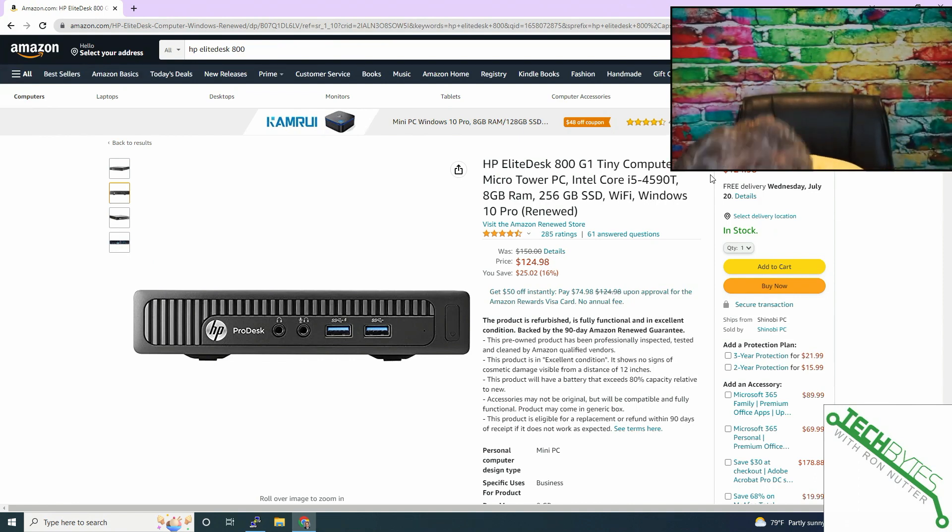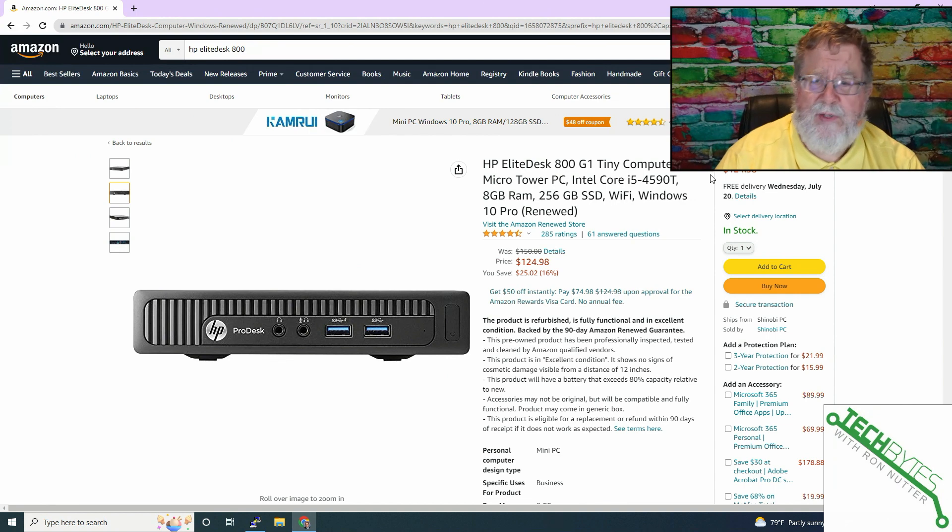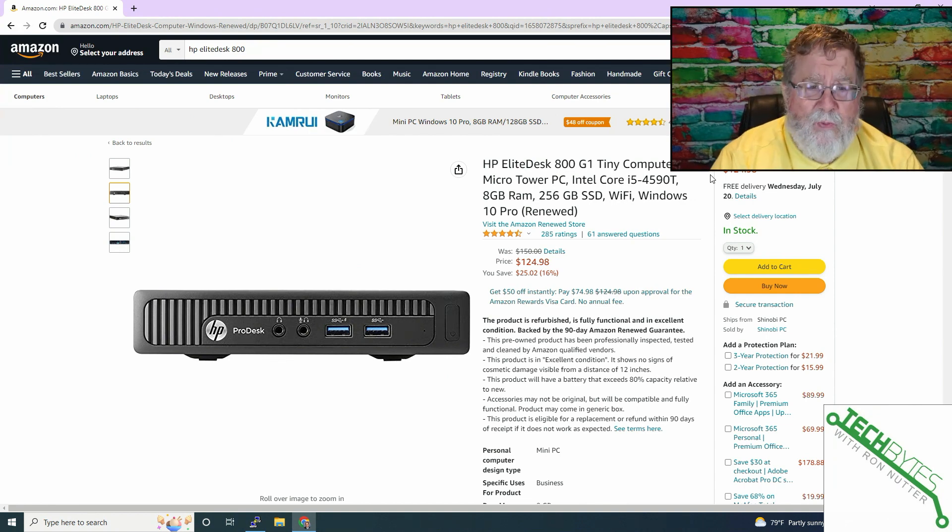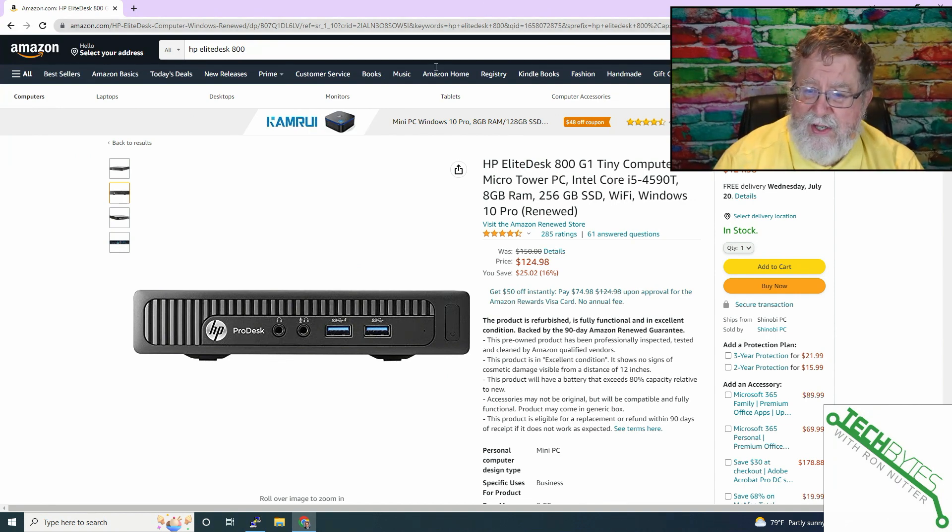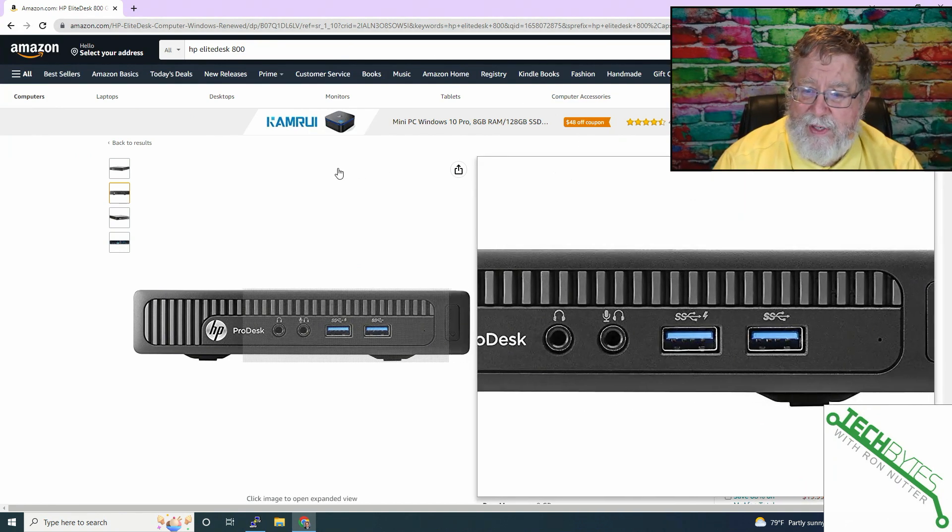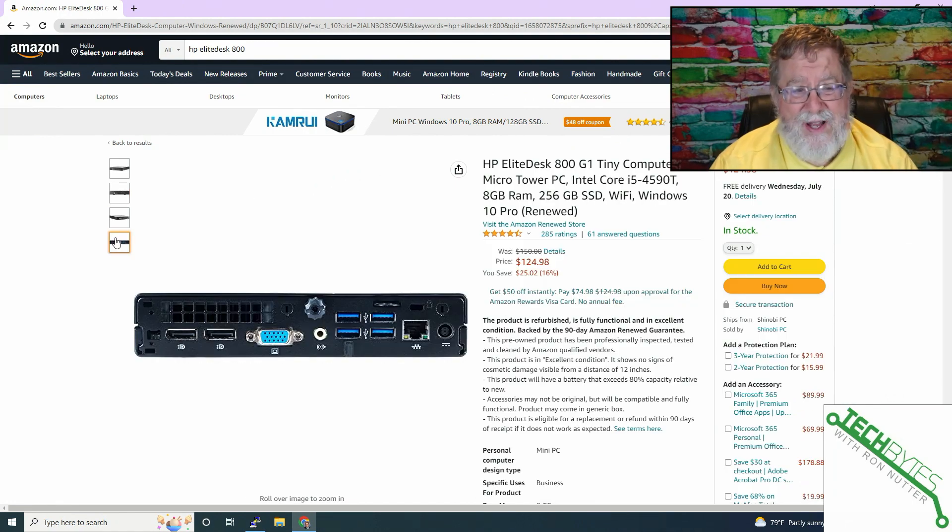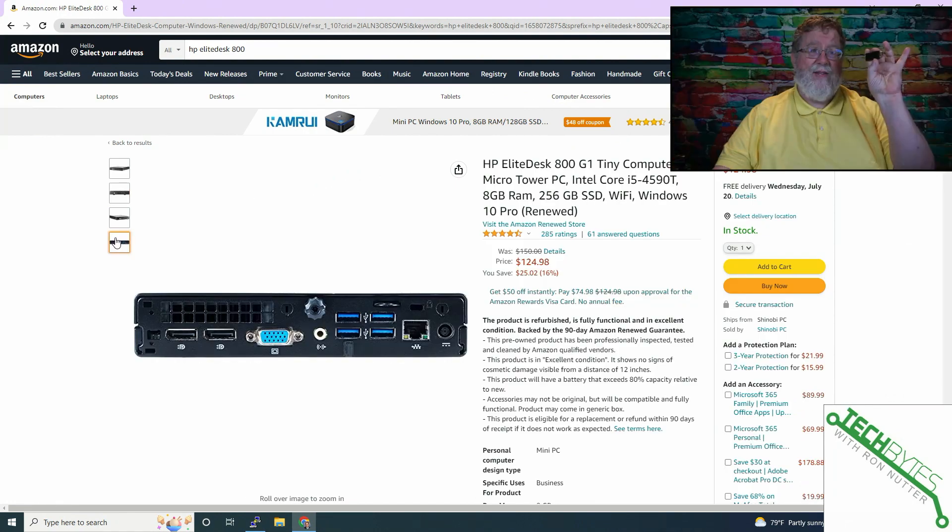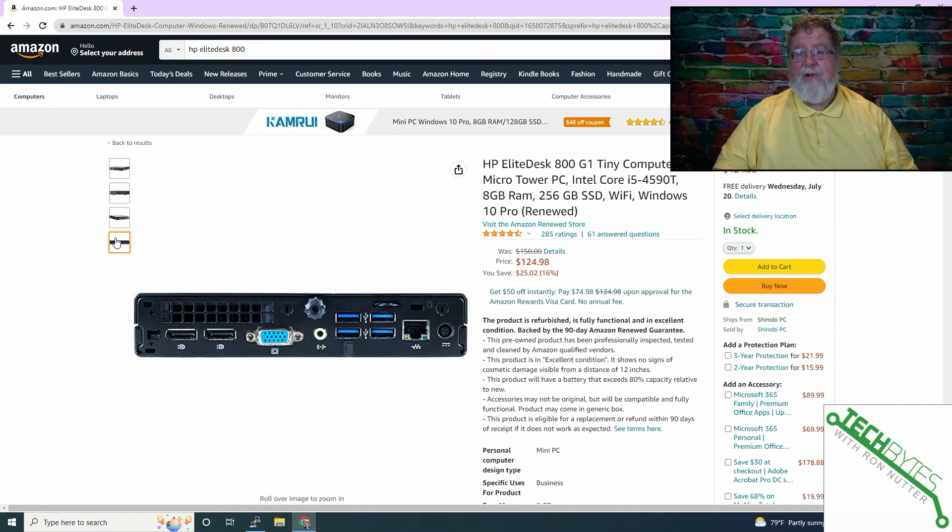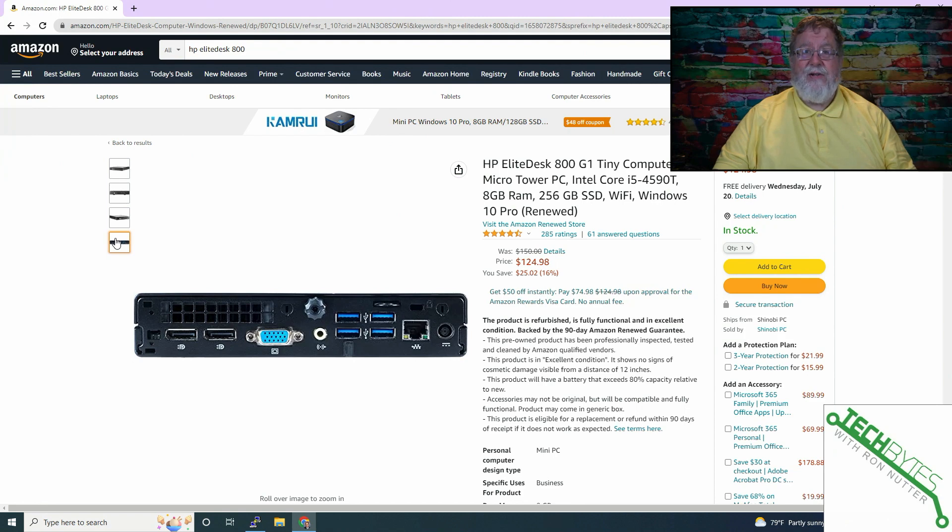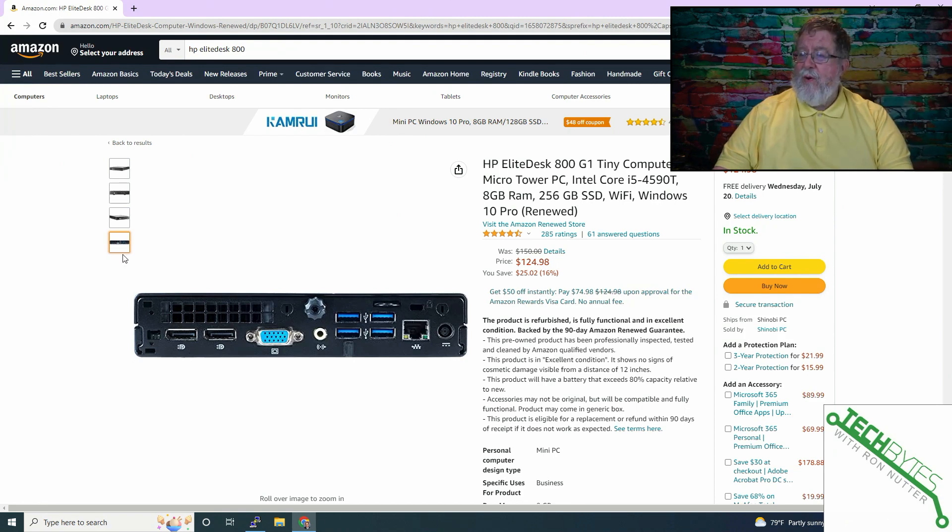The one downside is it only has DisplayPort. That's not a problem. Hence, the DisplayPort to HDMI adapter, because in case you don't have a monitor laying around that has DisplayPort on it and have an extra cable, this is easy enough to get a hold of. So you've got quite a bit to work with here.